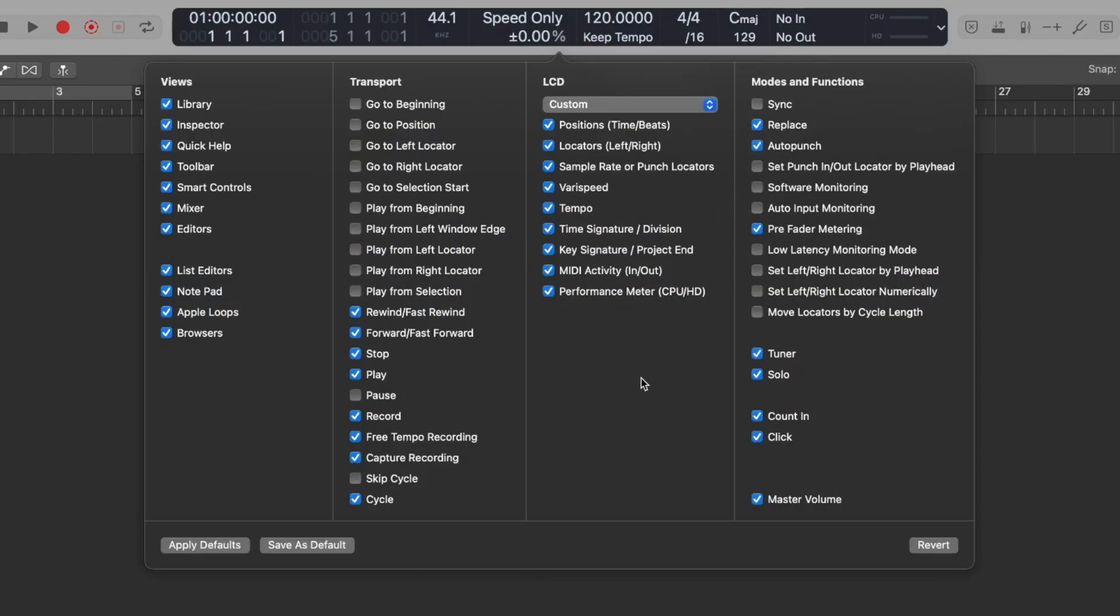Just remember as well that if you like the way that you have your custom toolbar set up and you want to always keep it in that way you will need to click the save as default button.